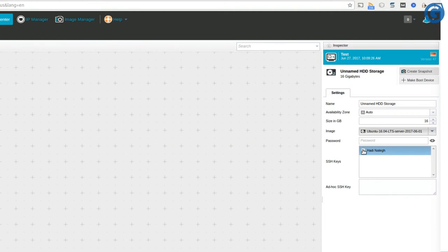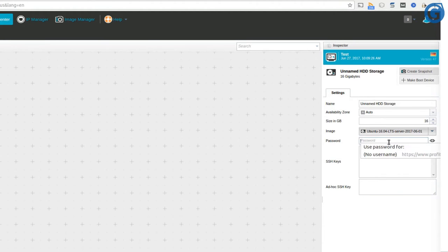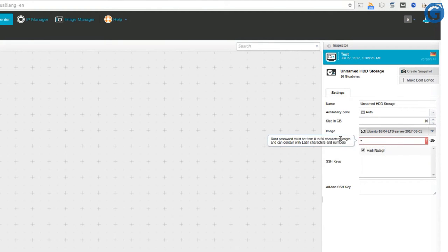Now we have password, SSH keys and ad hoc SSH key options available, so we can set the server root password and add our SSH keys in order to get SSH access to our server.